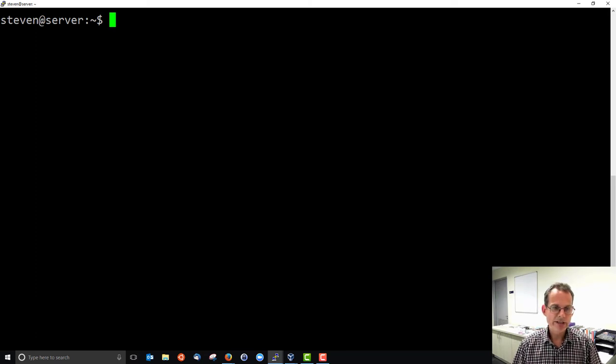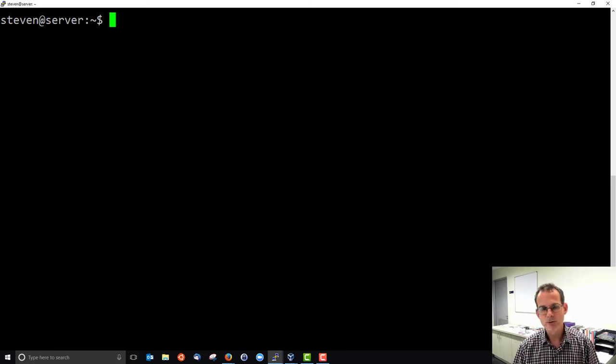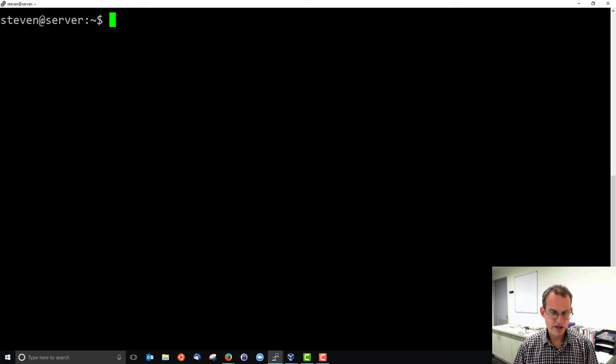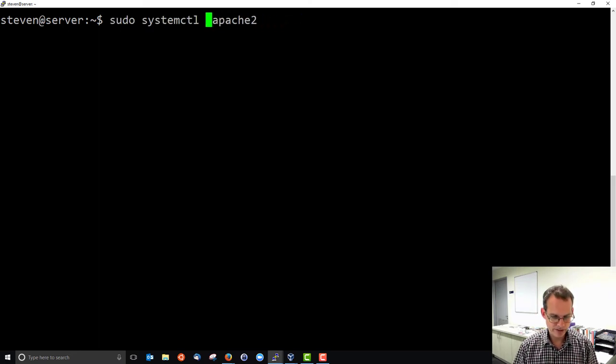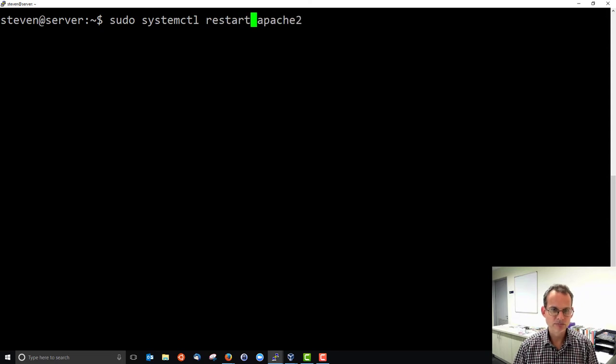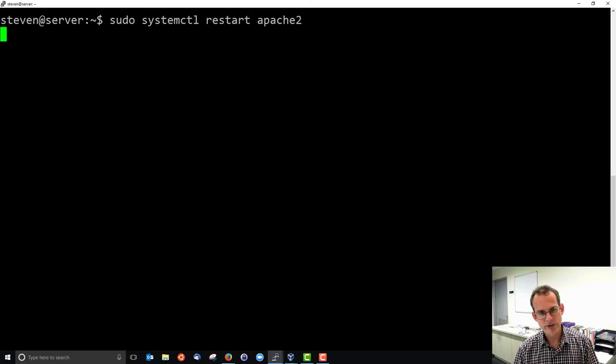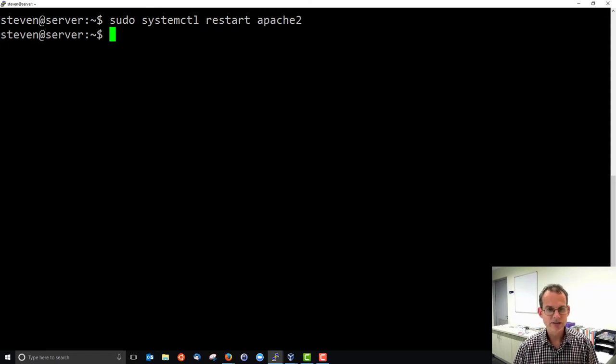And there's also a restart. That's useful if you want to refresh things. There's a restart which should stop the server and start it.